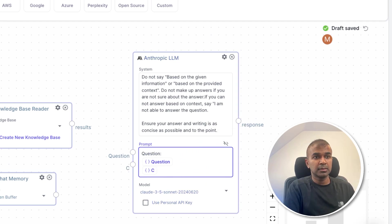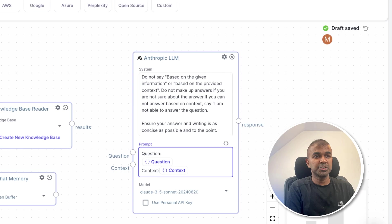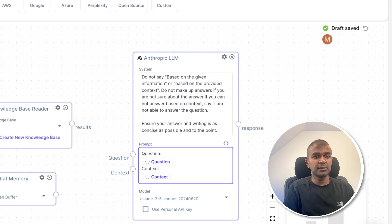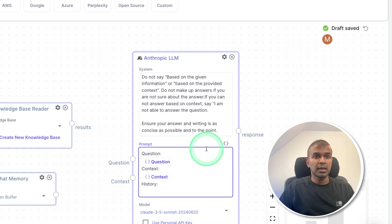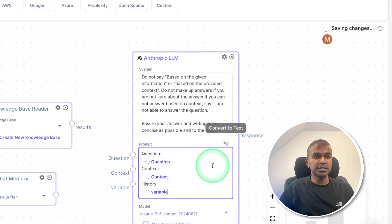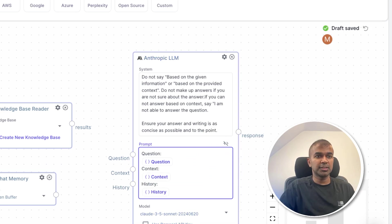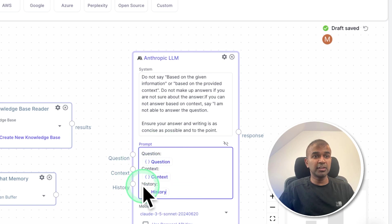that is a context, just mentioning context. And finally, chat history, and the variable is history. That's it, three information.